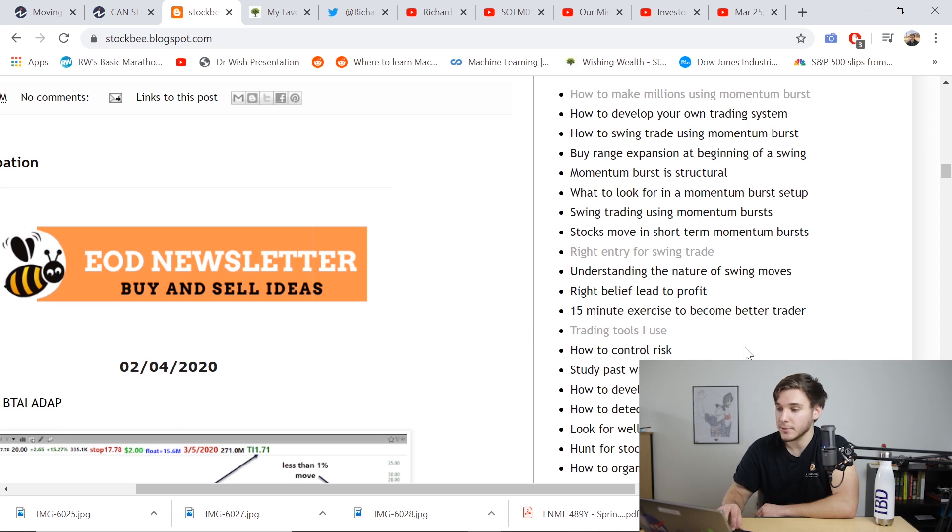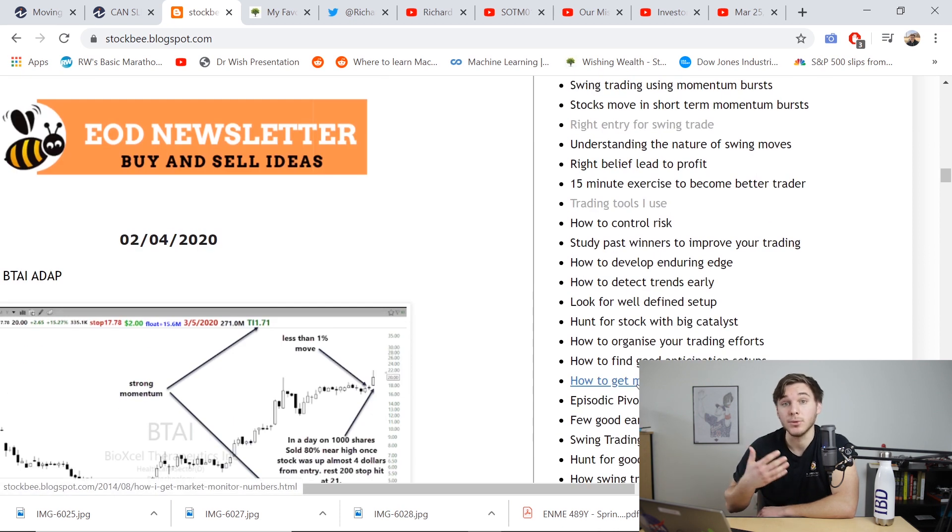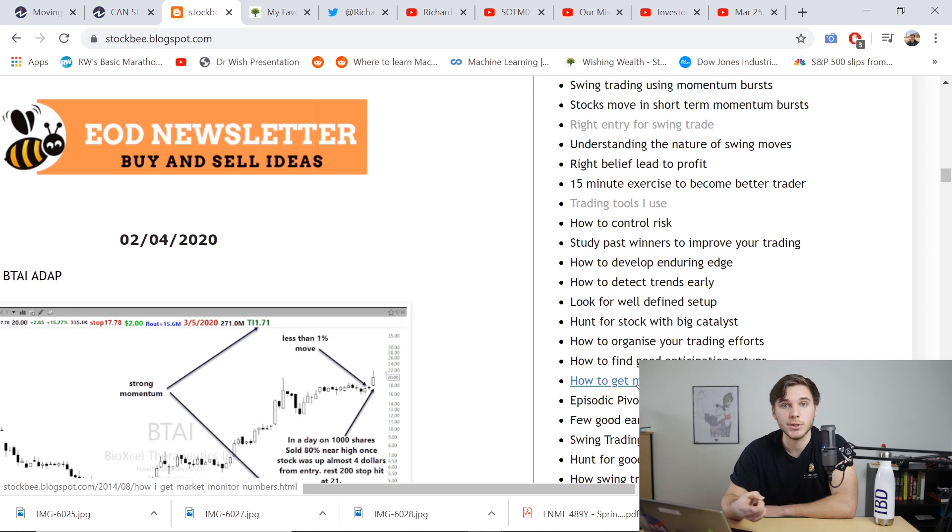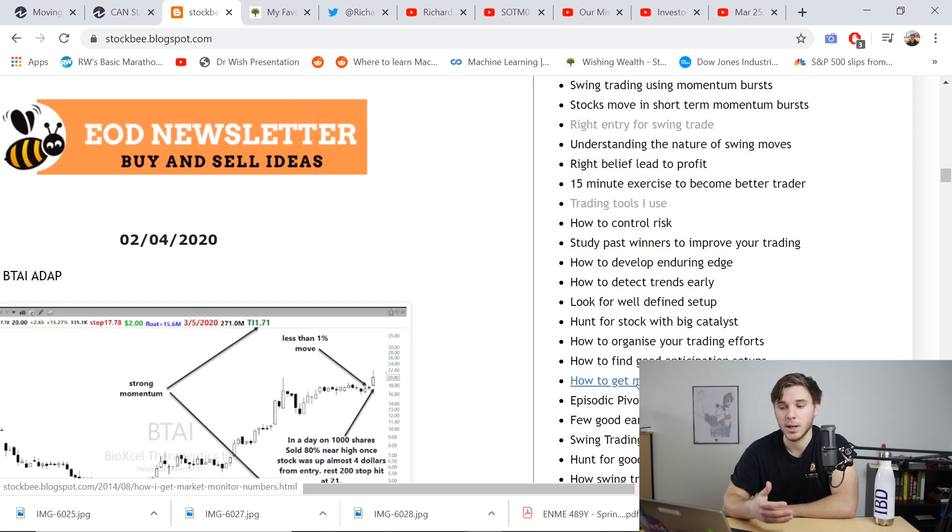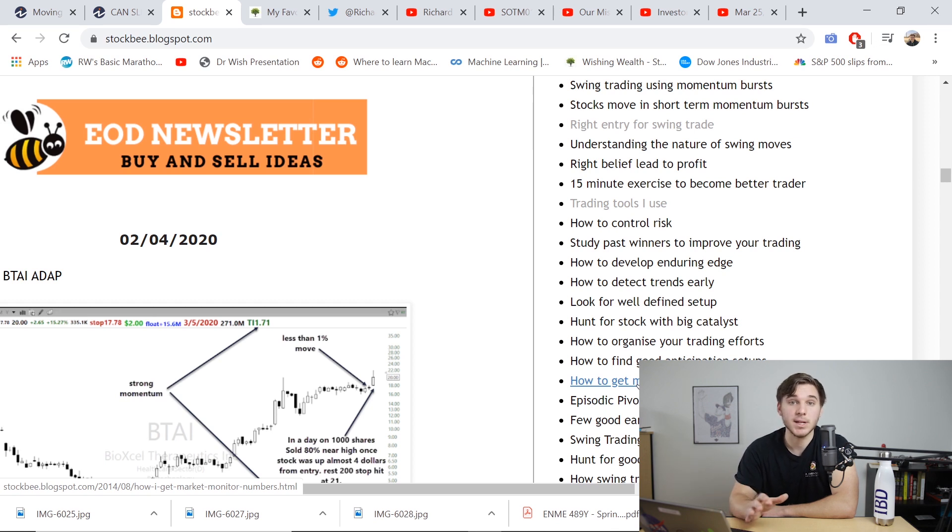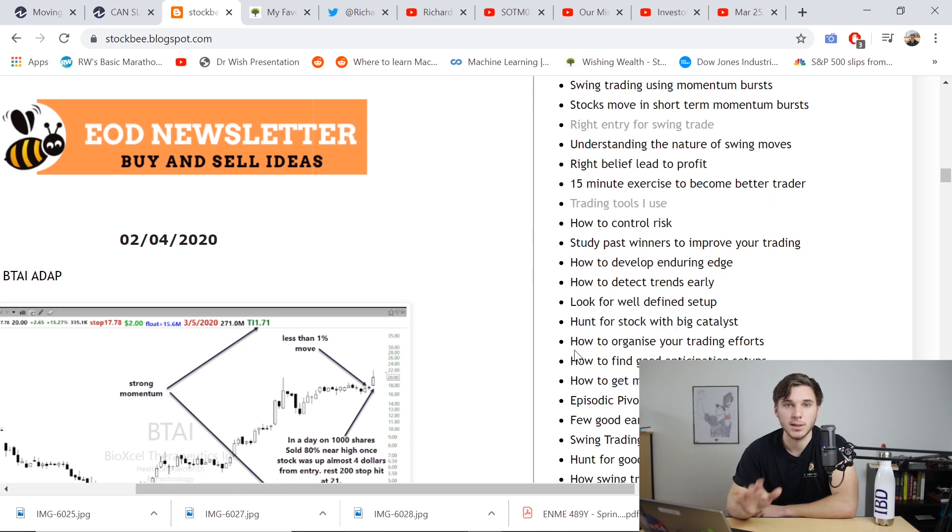There's a lot of great content here. I myself haven't gone through each and every article, but everything I've read has been well researched, well reasoned, and fits very closely to my strategy. So if you don't know about stockbee, I highly recommend you check this website out. And once again, all these resources will be in the description below. You just have to click the links.